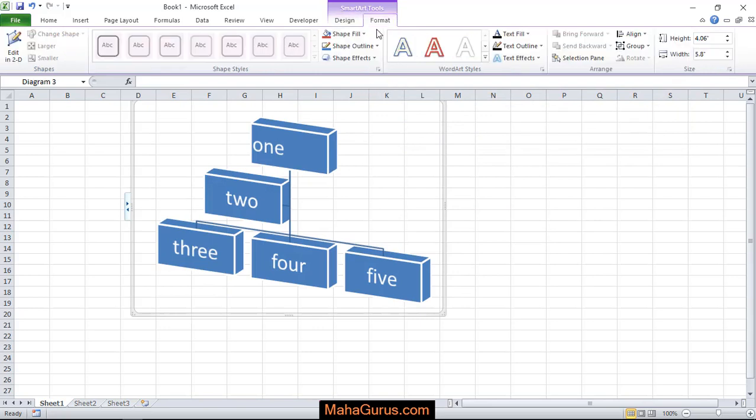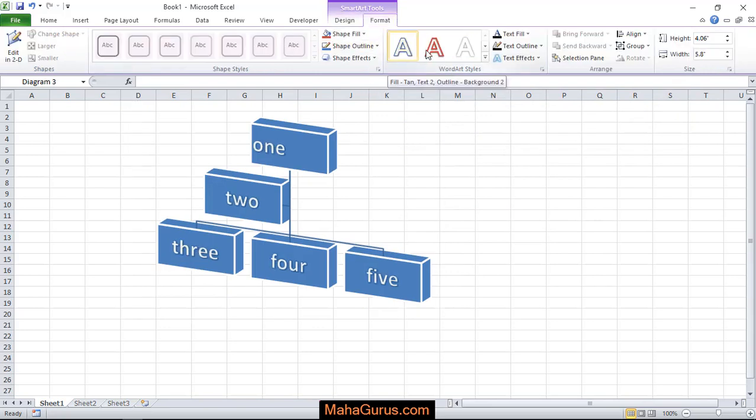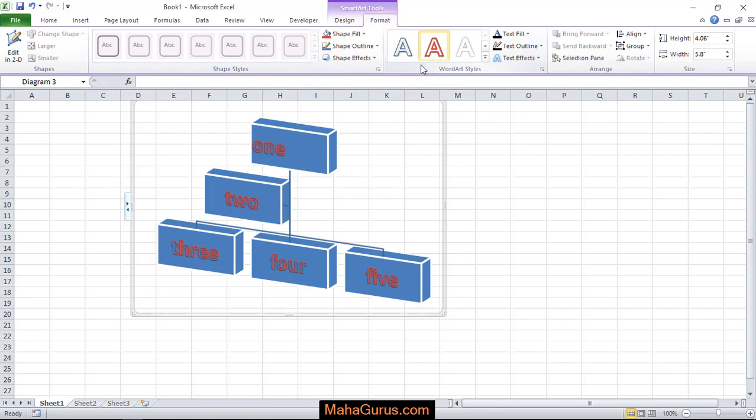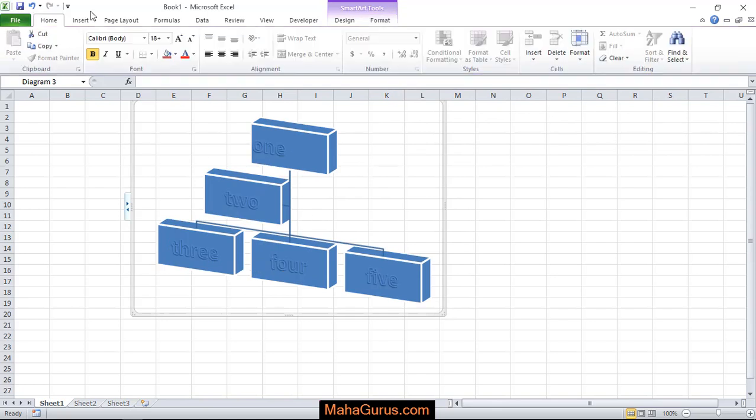Or you can just format it over here, the text. So this was smart art guys.